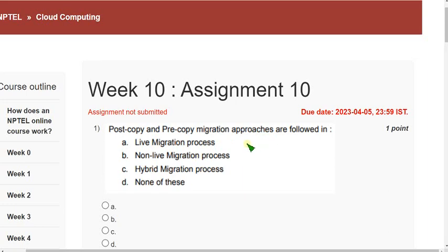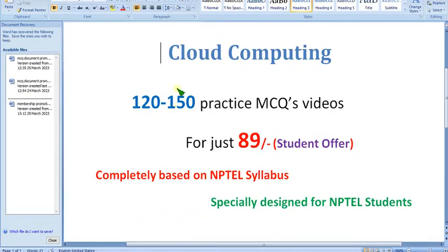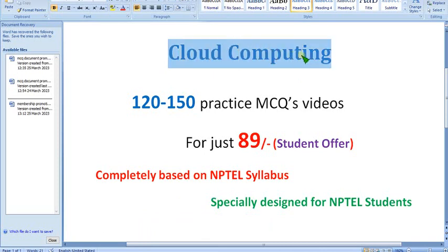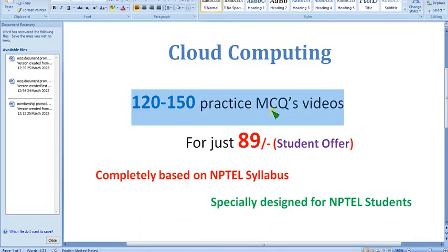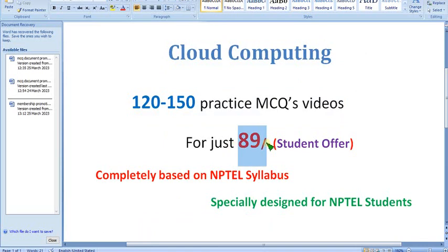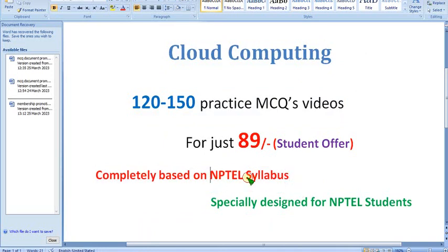Hello guys, welcome back to this channel, hope everyone is fine. I want to show you something I mentioned in previous videos. I have already prepared the first part of the cloud computing course. There will be 120 to 150 practice MCQs, available for just 89 rupees. It is completely based on NPTEL syllabus — no content from outside is involved.